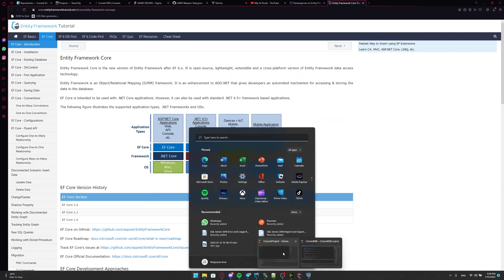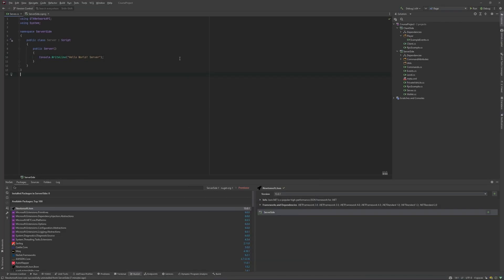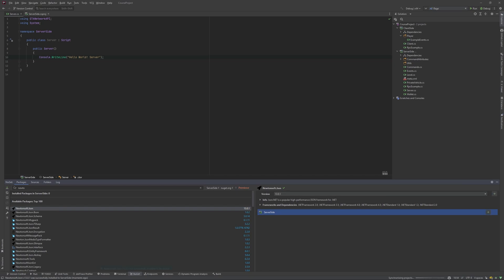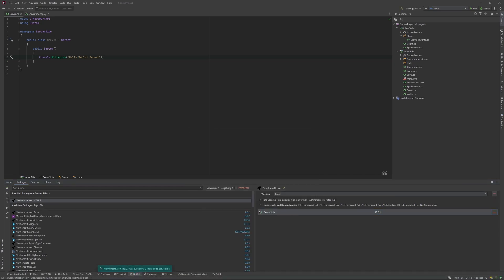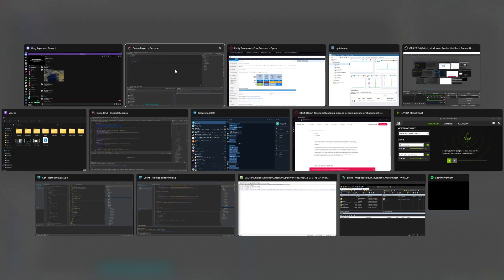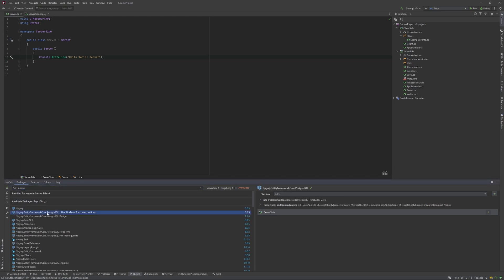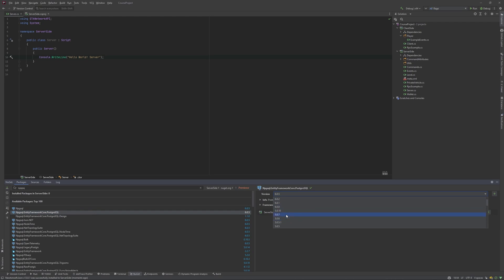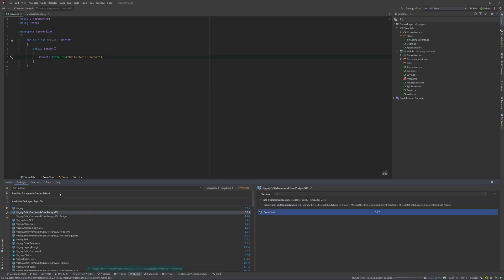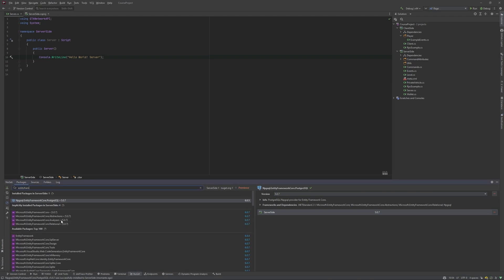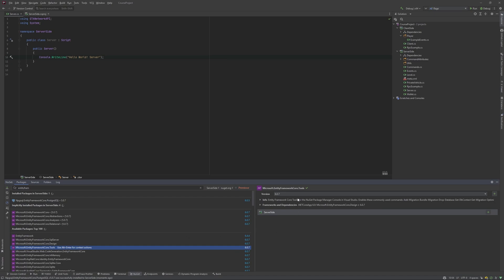We are going to our project. And here we need to import some packages. First of all, we need to import Newtonsoft.json version 13.01. Next, we need to install npgsql Entity Framework Core PostgreSQL. And here we need to choose the version 5.0.7. Also, we will need Entity Framework Core tools and we need to choose the version 5.0.7.